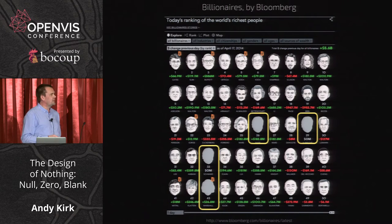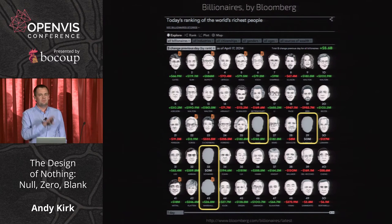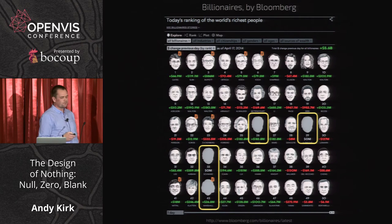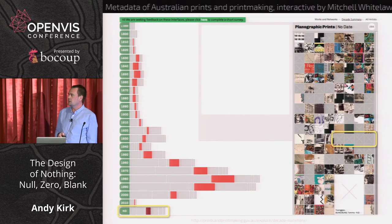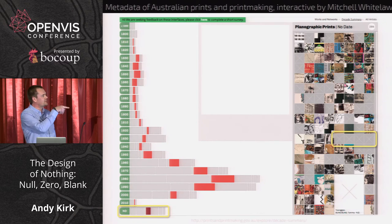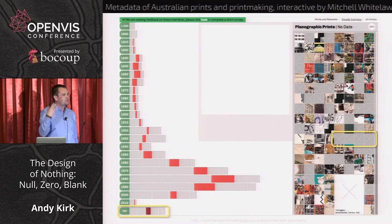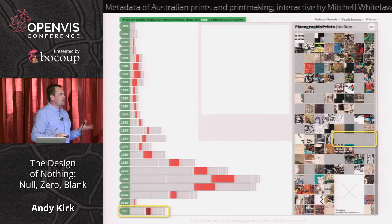Sometimes the absence of data is very interesting. The Bloomberg visuals of billionaires — the absence of faces is fascinating about these hidden billionaires; the people we don't know the faces of are just as interesting as those we do. This project by Mitchell Whitelaw in Australia visualizes the metadata of Australian prints and printmaking. The bottom row of no metadata and lack of thumbnails reveals something useful about how far they have to go to capture all this data.